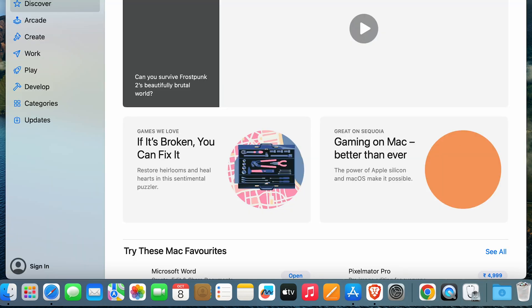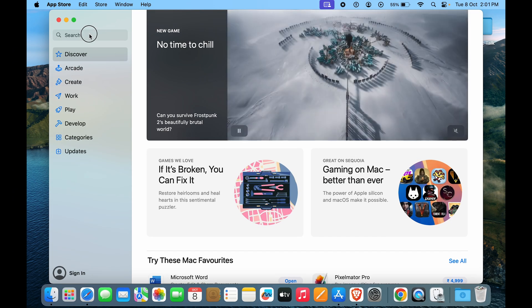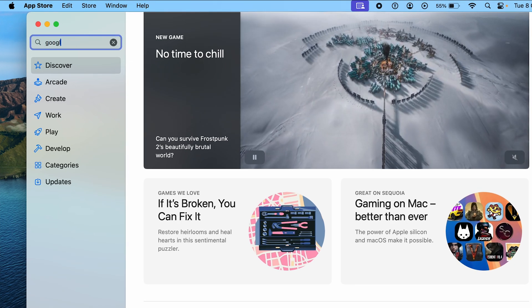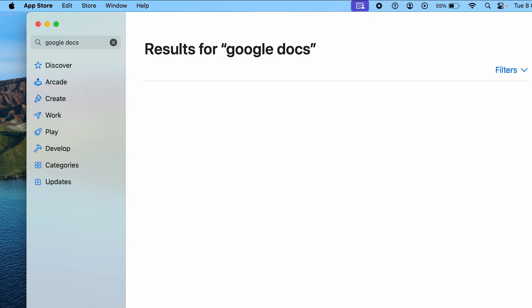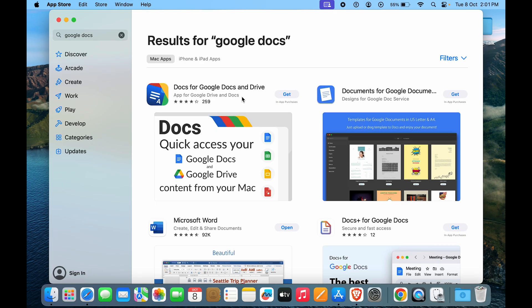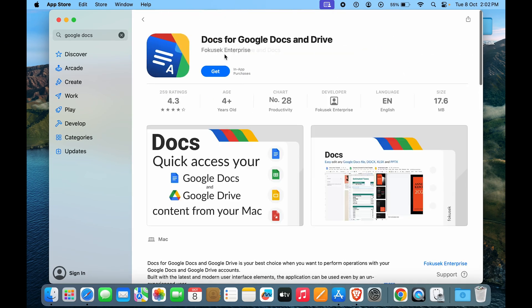Let's go to the App Store and here in the search bar we will type in Google Docs, hit enter, and here you can see we have Docs for Google Docs and Drive. But in the description you can see it isn't really an official app, this is a client app.